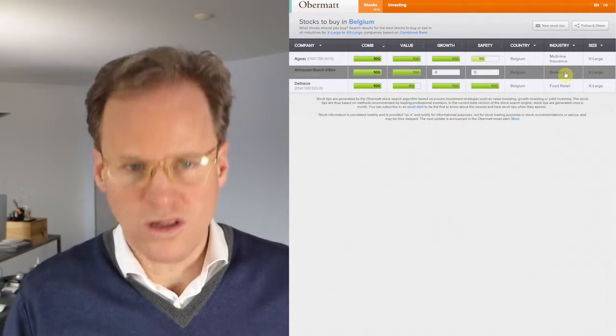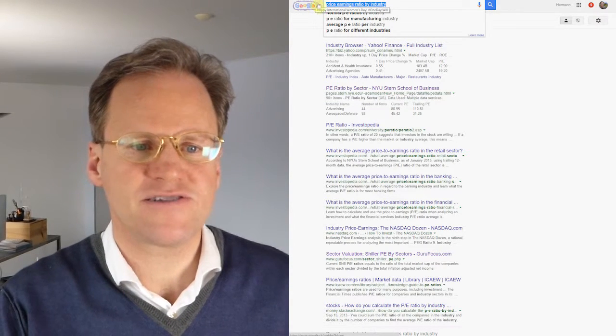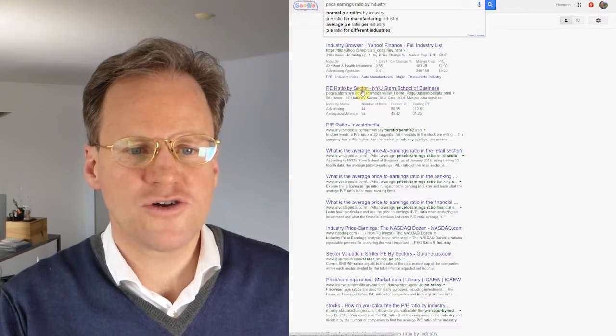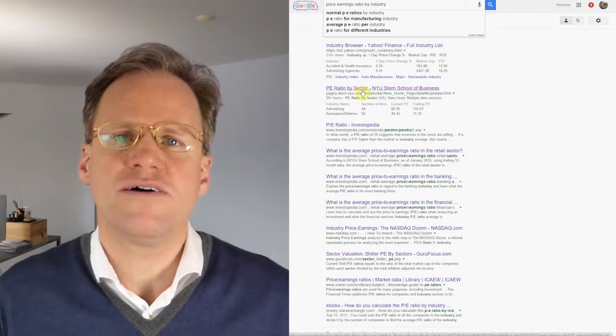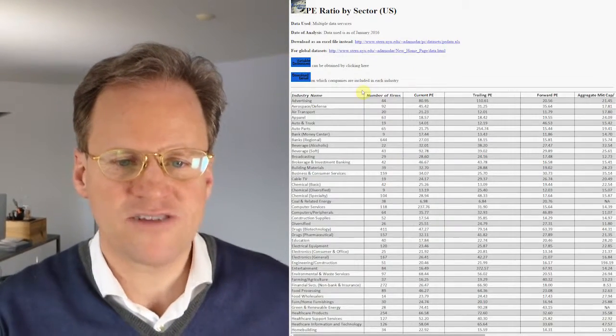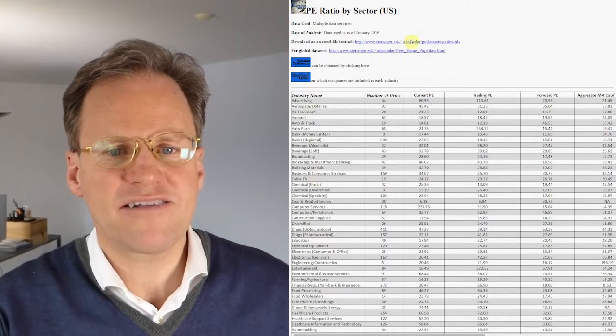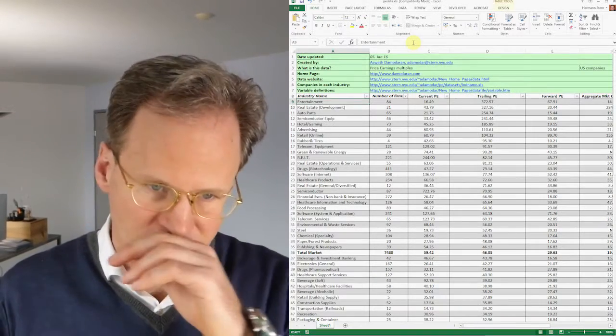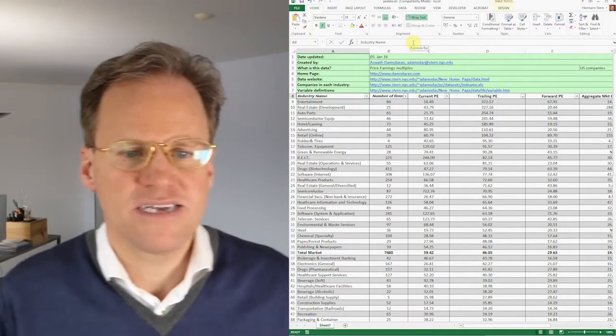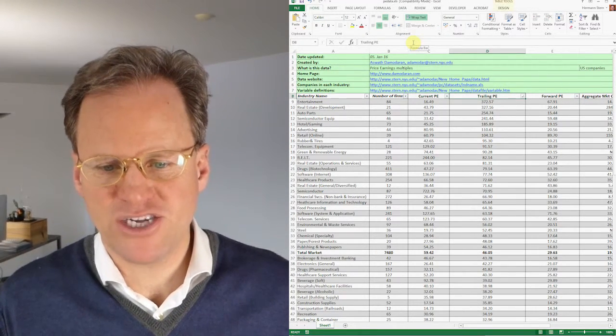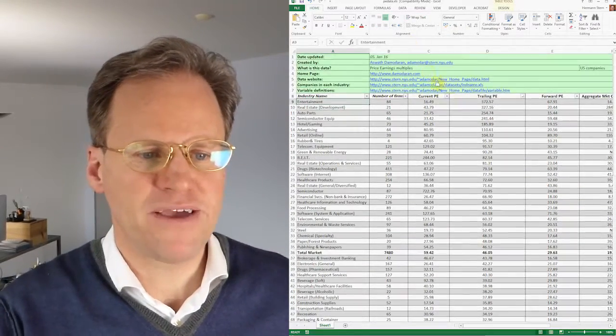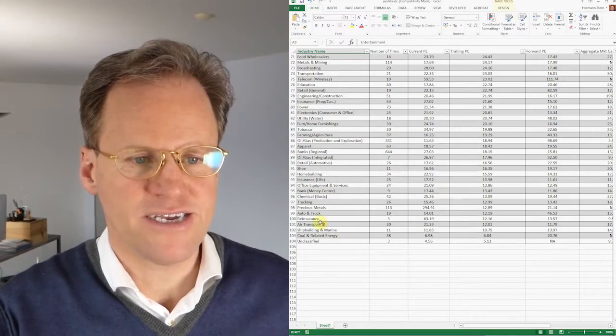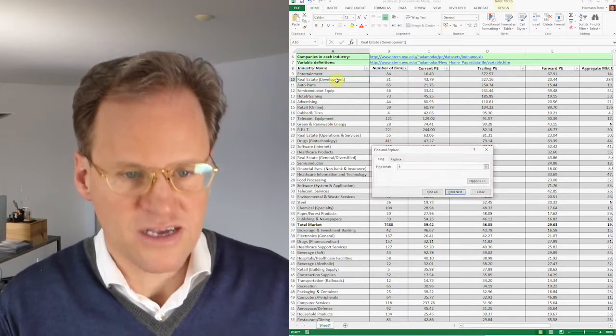So let's Google for price earning ratios by industries. And I find here by Stern University, New York Stern University, an Excel spreadsheet actually, a website that has all the valuation ratios for different industries and an Excel spreadsheet that I downloaded and opened for you here. Okay, this is now open and it's sorted actually by trailing P/E ratios. So you have the industries with high P/E ratios up here and the low P/E ratios down here. Now the interesting thing is real estate development comes right at the beginning.